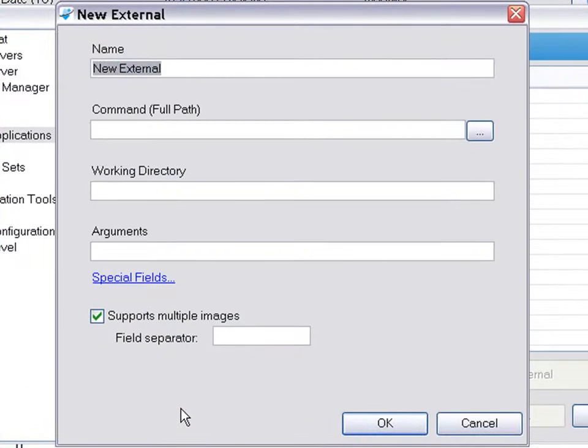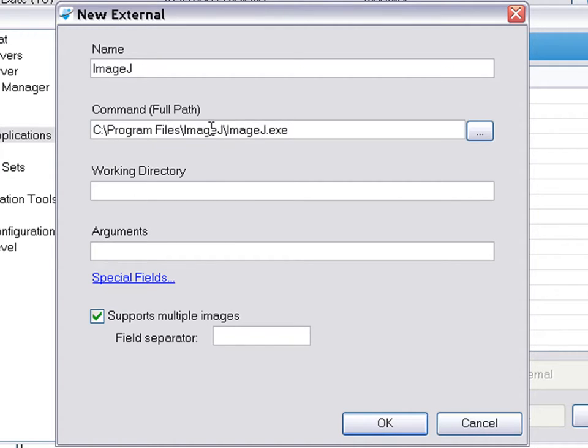Provide a name for the external application, provide a path to the executable, and provide any other necessary arguments.